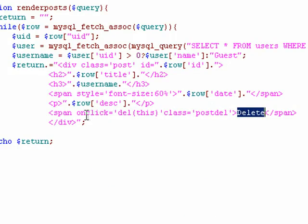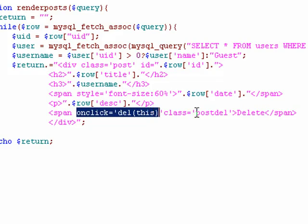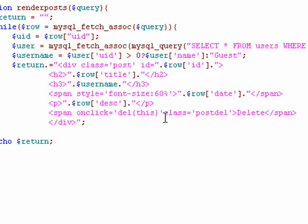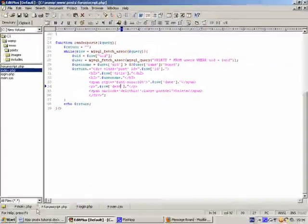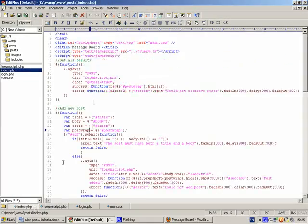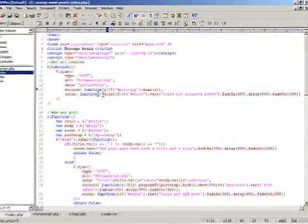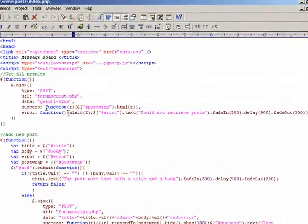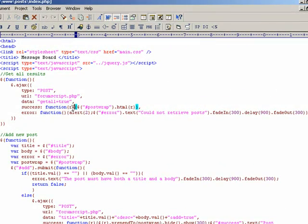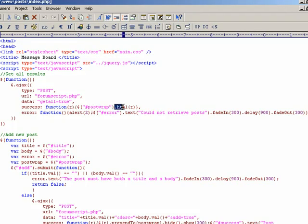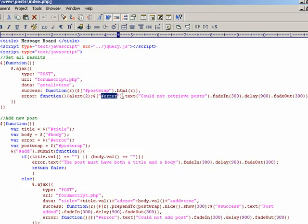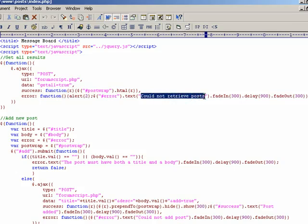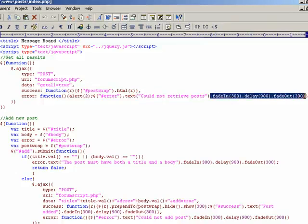And for the delete button, we have an on-click function called Dell. So we're saying, when we click this delete button, trigger the Dell function and pass in a reference to this button. We'll look a bit more at that in a second. When the HTML is returned to the client, we say, on success, R is a reference to the data that we received. And we say, get the element with an ID of post wrap, and change the HTML inside it to the results. If there's any errors, we report that as well. We say, get the error element, change the text inside it to could not retrieve posts. It's mainly for debugging purposes. And then some animations on that.